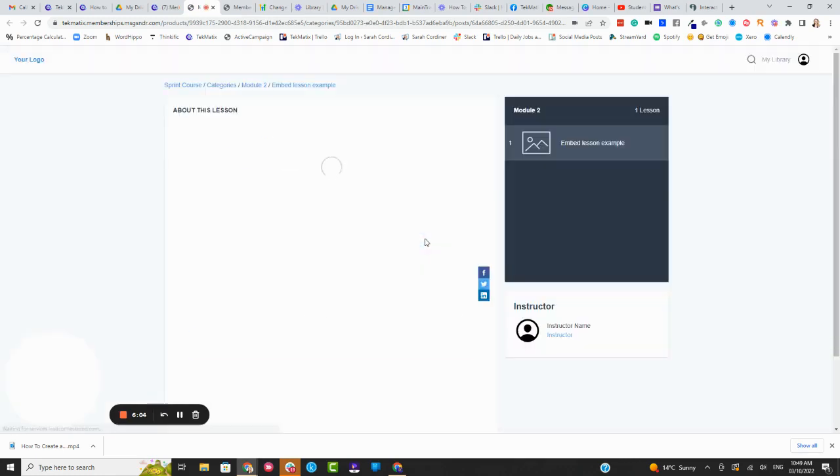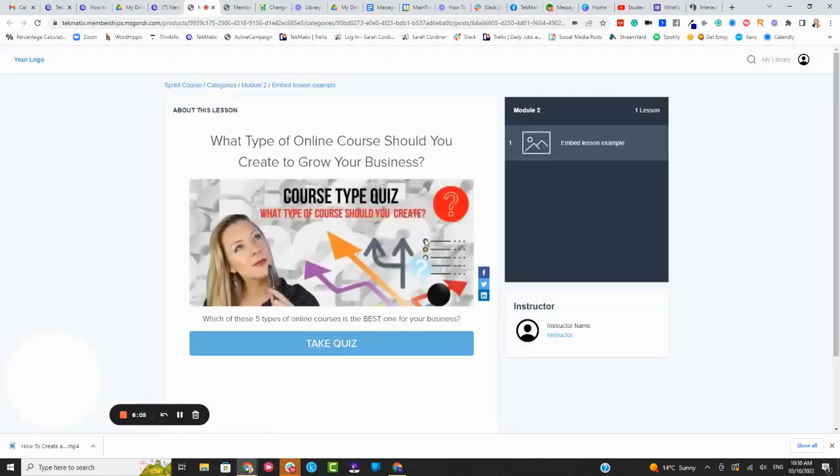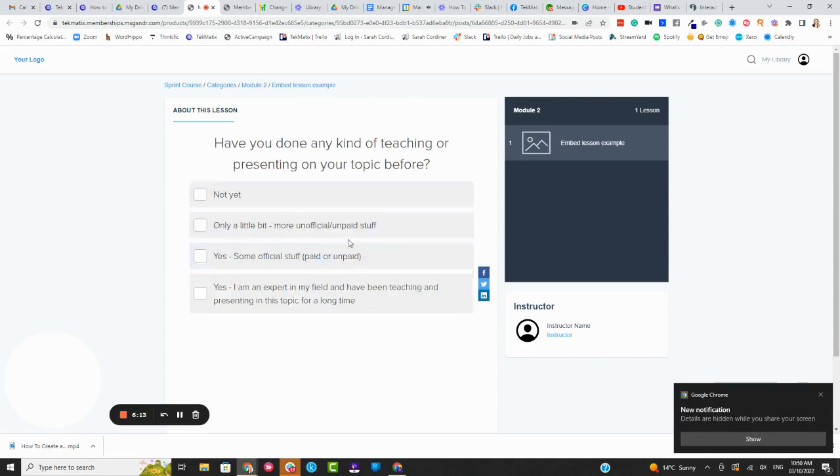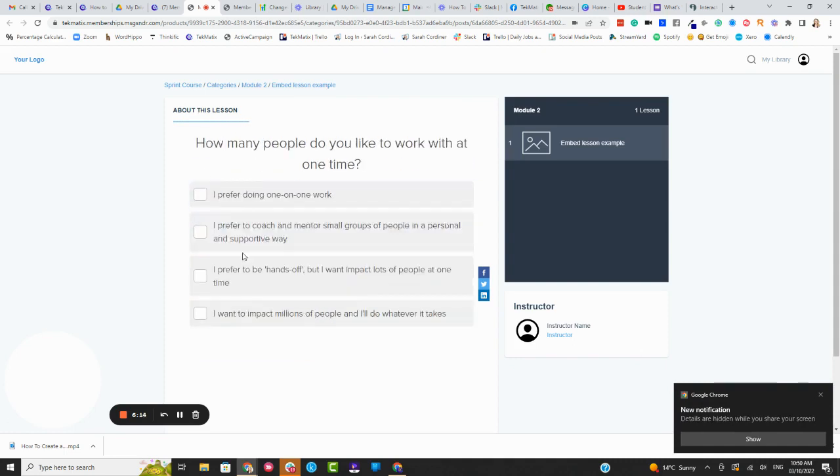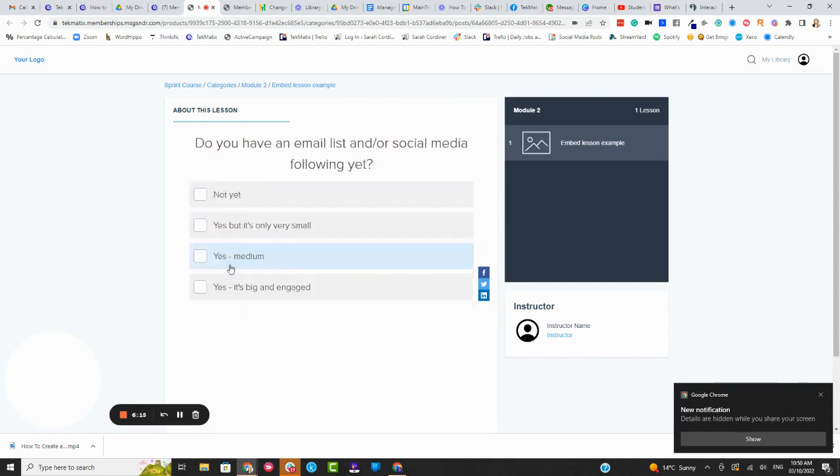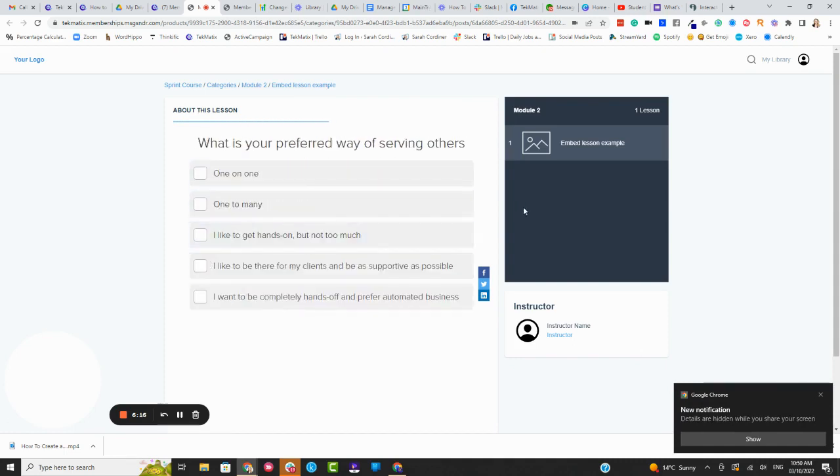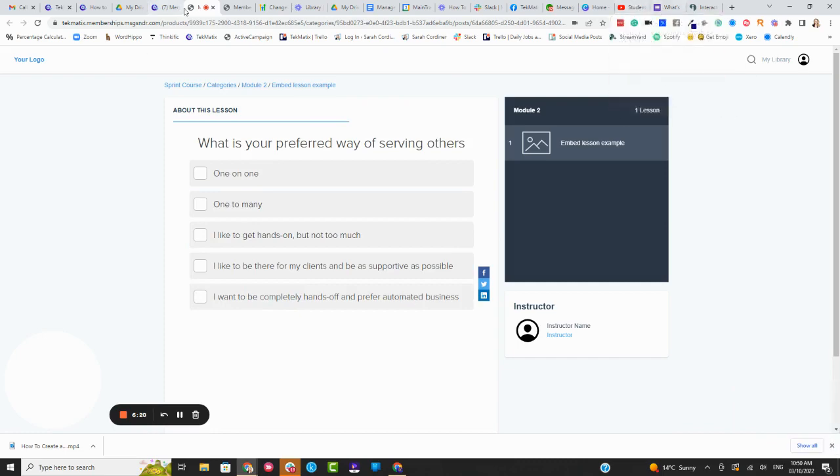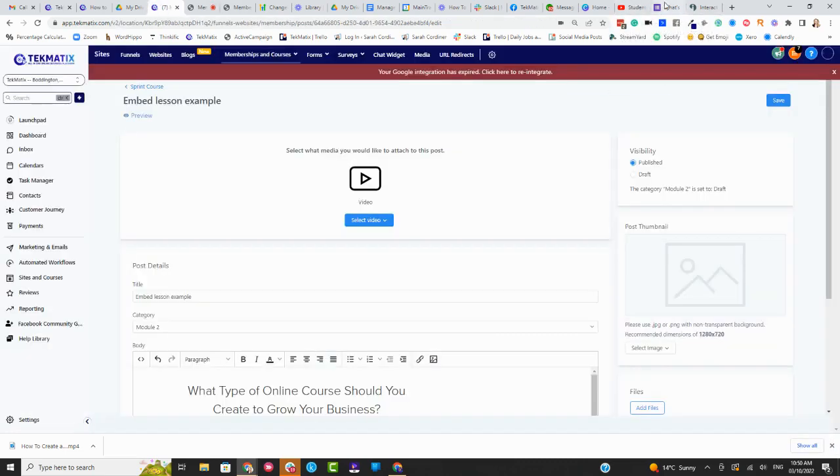You can also do this with YouTube videos and anything that you have the embed code for. So you see here now that inside the lesson, the student can literally now take that quiz from inside your course. They don't have to go to external platforms, which is amazing. Let's do another demo, finally, with a YouTube video.